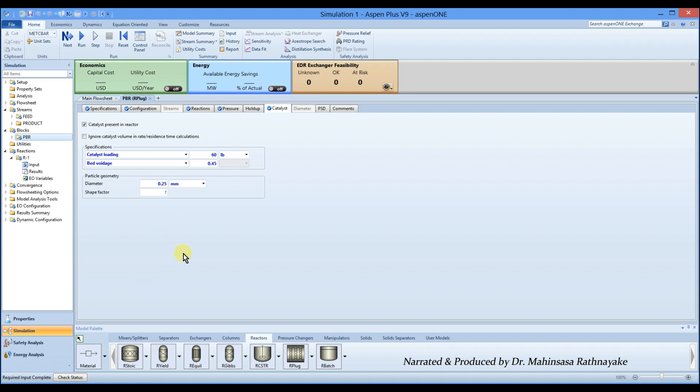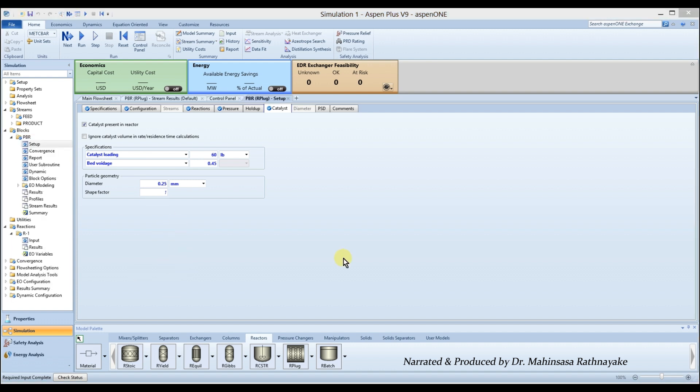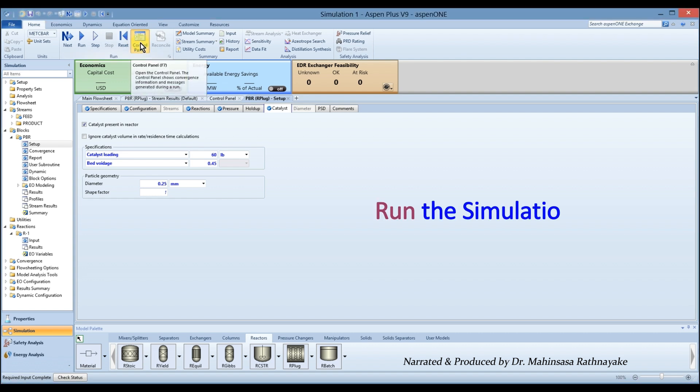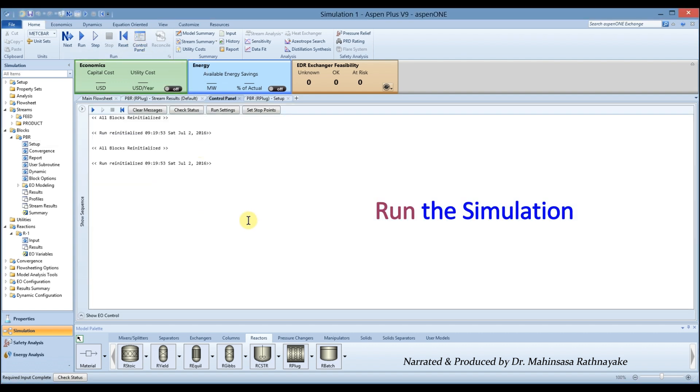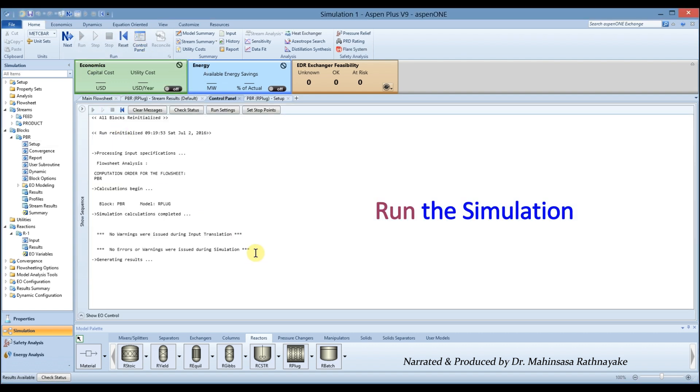All the input required have been entered. Click the control panel button and run the simulation. The simulation should run to completion with no errors or warnings.